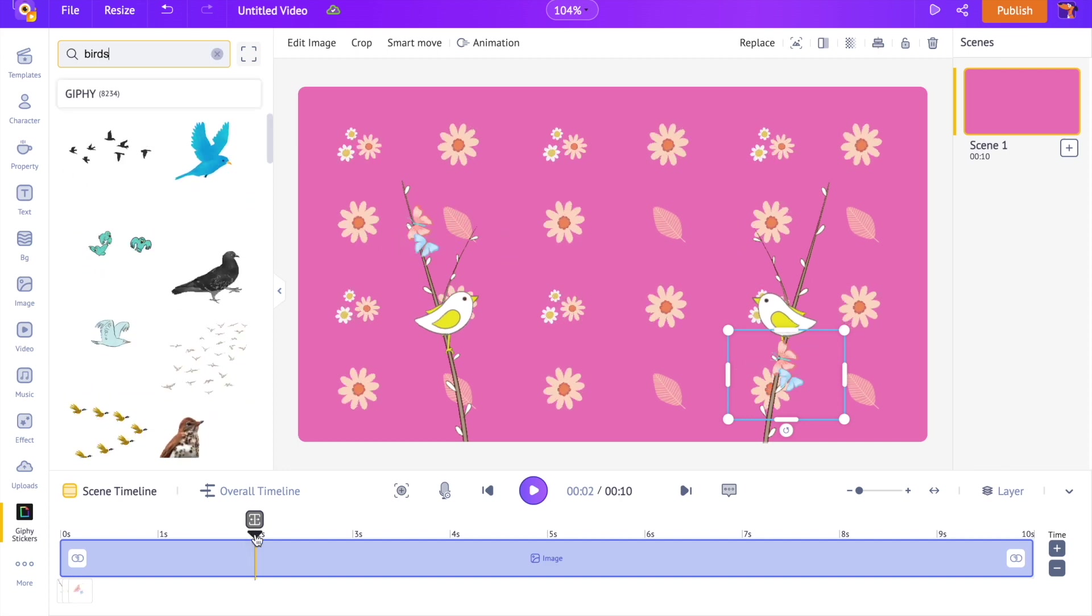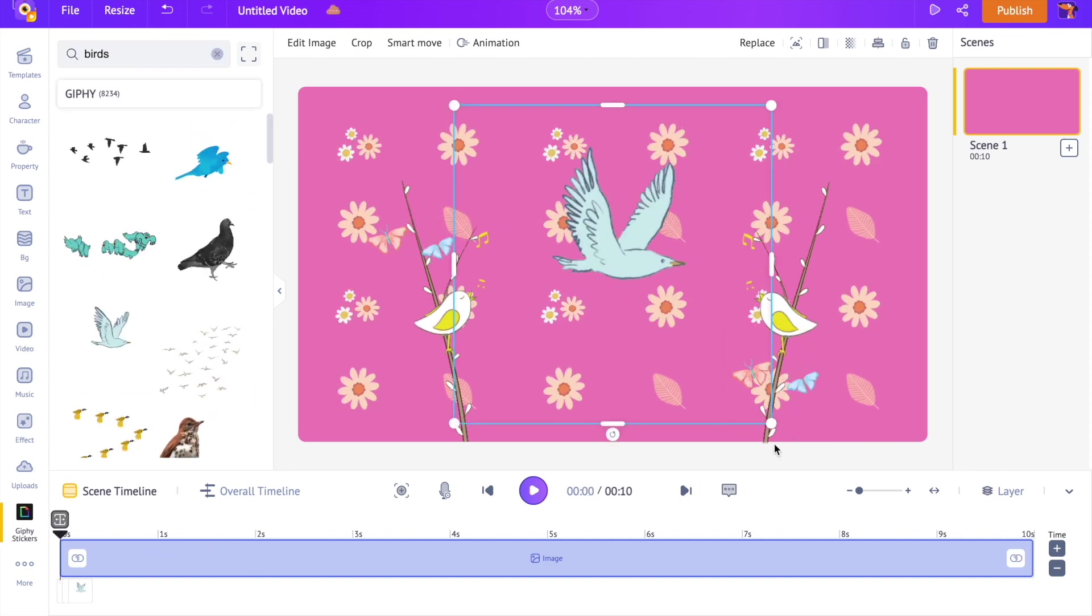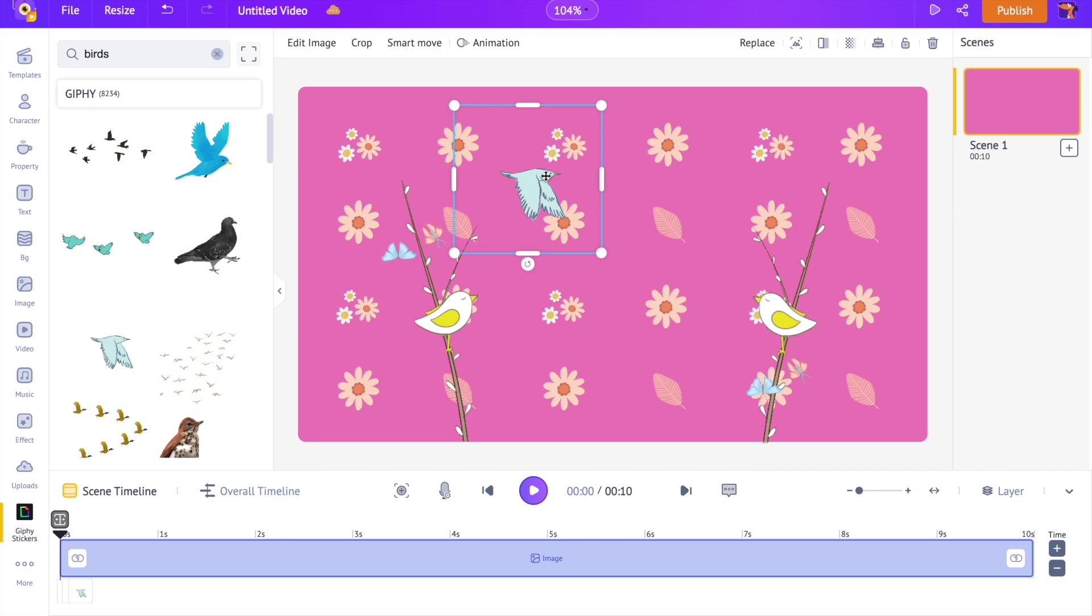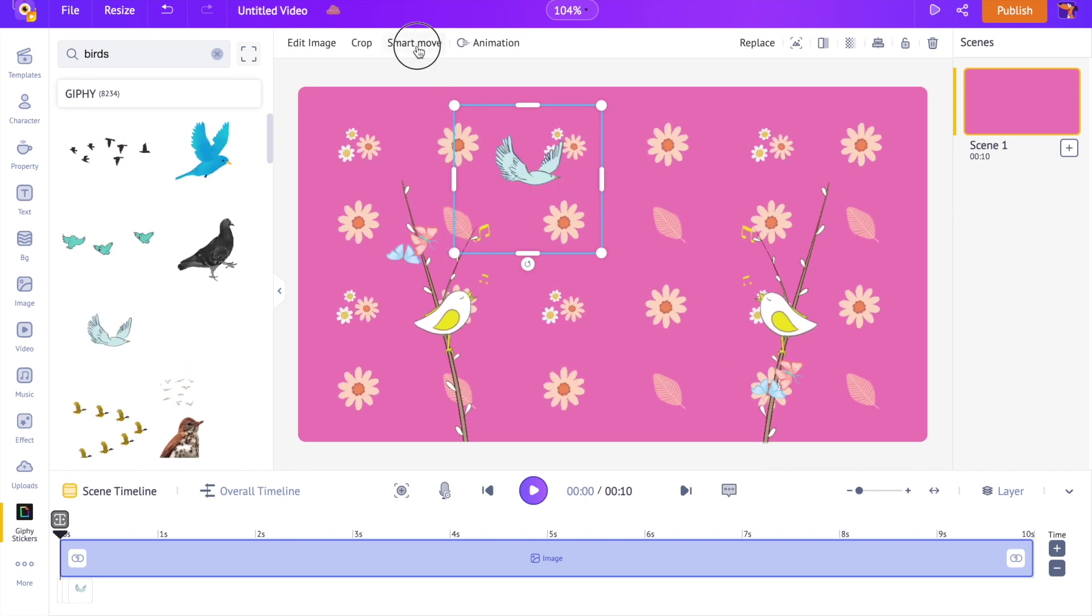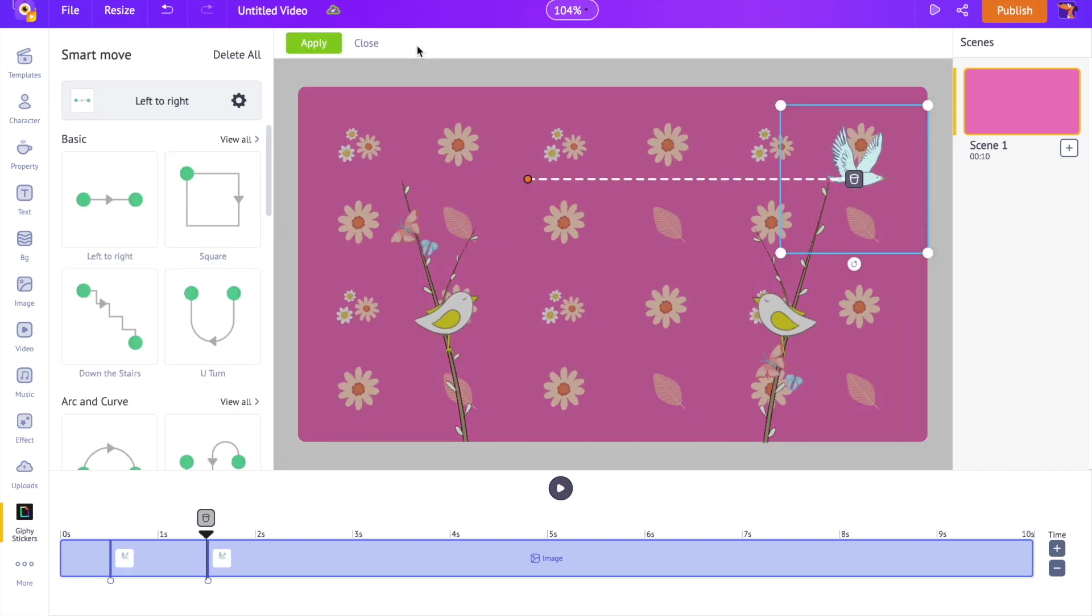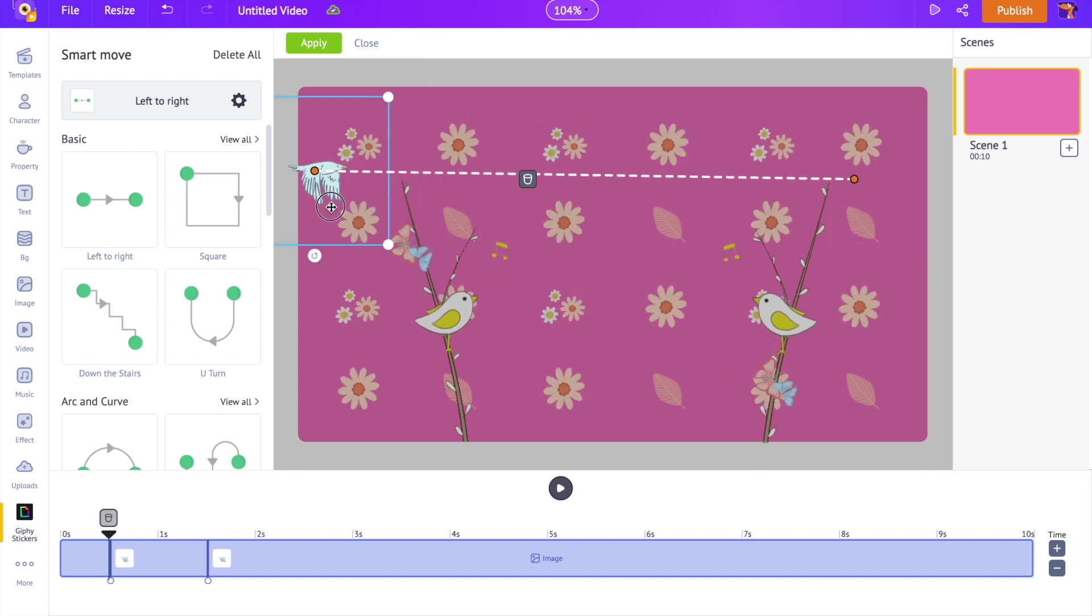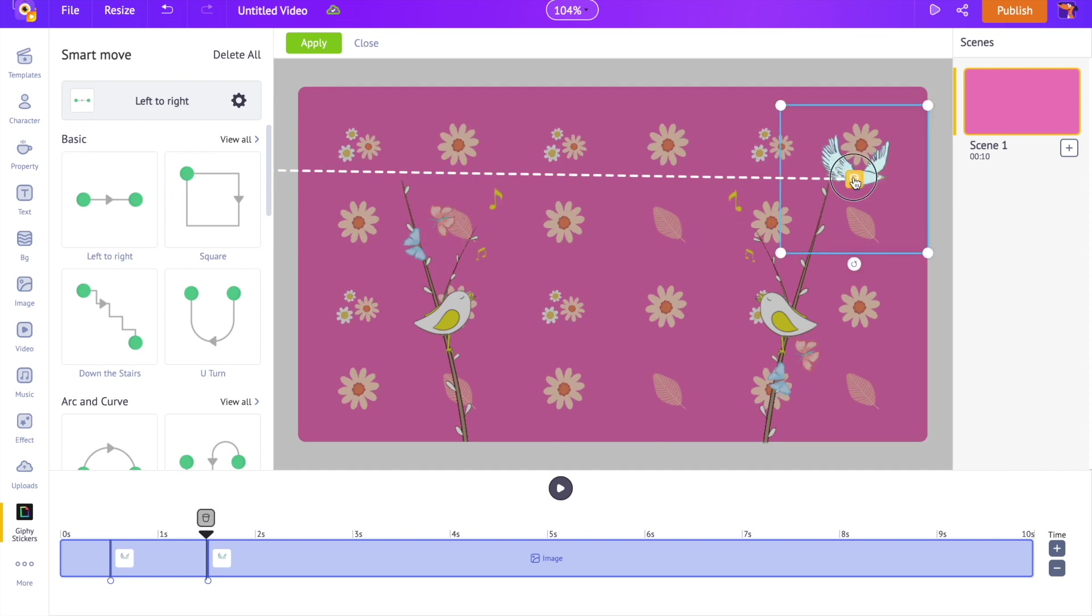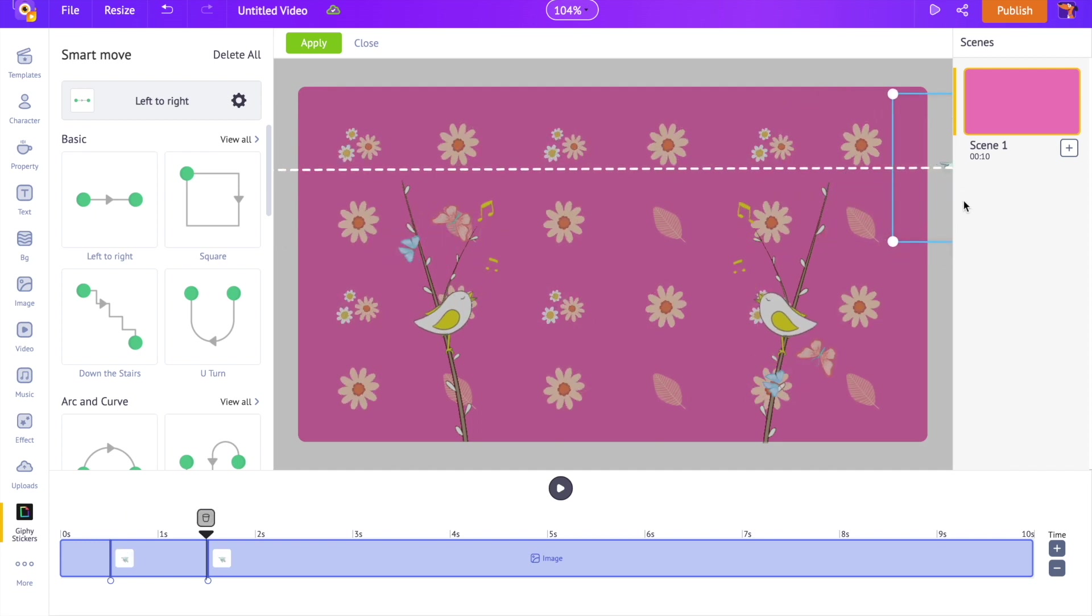Now I am going to select this dove. Right now the dove is moving in the same place. We are going to make it fly between different places. Select this option named as Smart Move. You can see that the sticker is moving between two different points. Let's make it enter through the left side and exit on the right side.